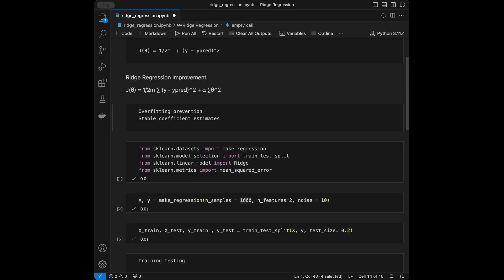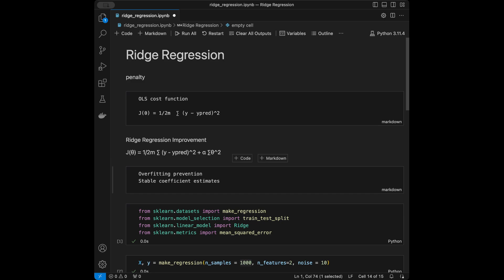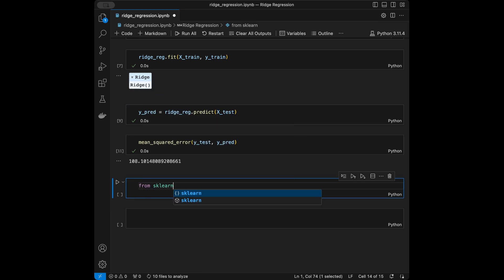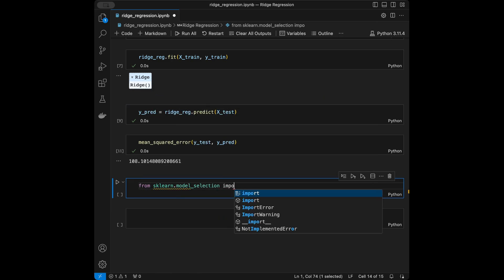Let's move on to hyperparameter tuning. Remember we have the alpha regularization parameter — if alpha is too large the model can underfit, and if it's too small the model can overfit. We can find the best value using a method called grid search, which tries out different values and returns the best performing one.